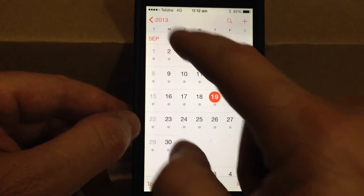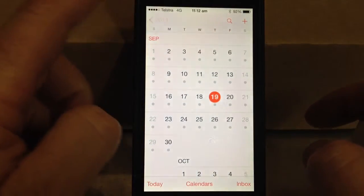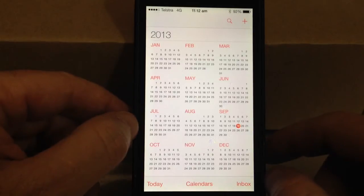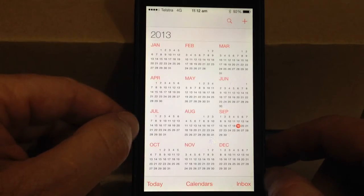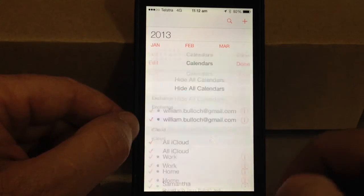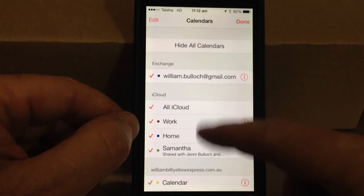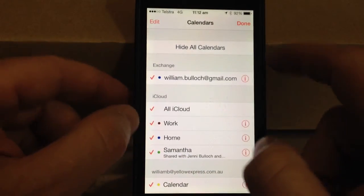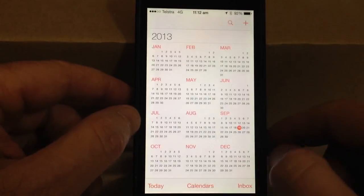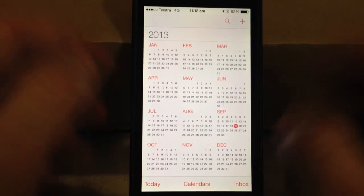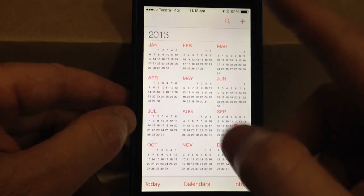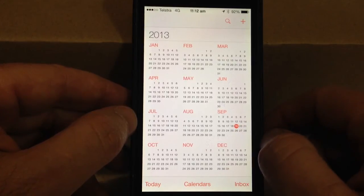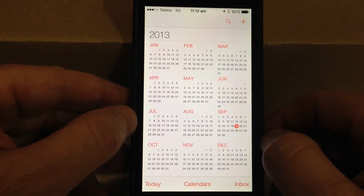So there you go, nice little clean white interface for calendars. And you can also bring in different calendars that you want, just like you could before. So nothing much has changed there — it's really mainly the interface and a little bit of burying of the list view.